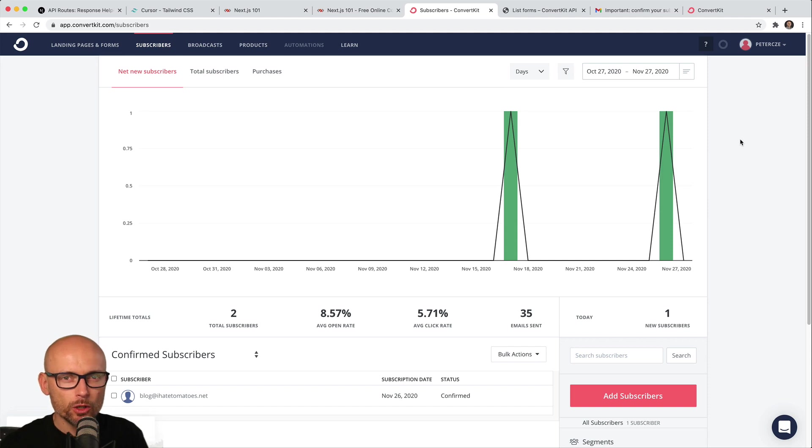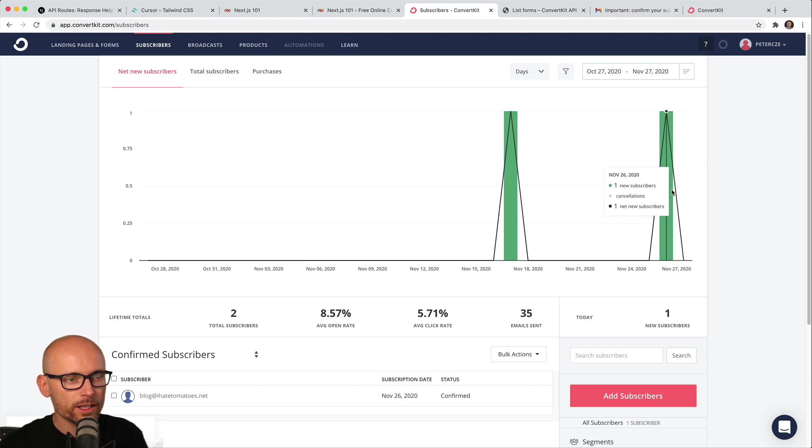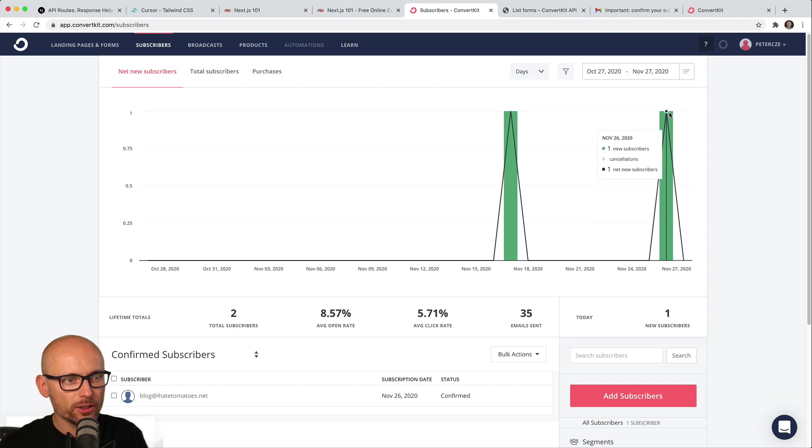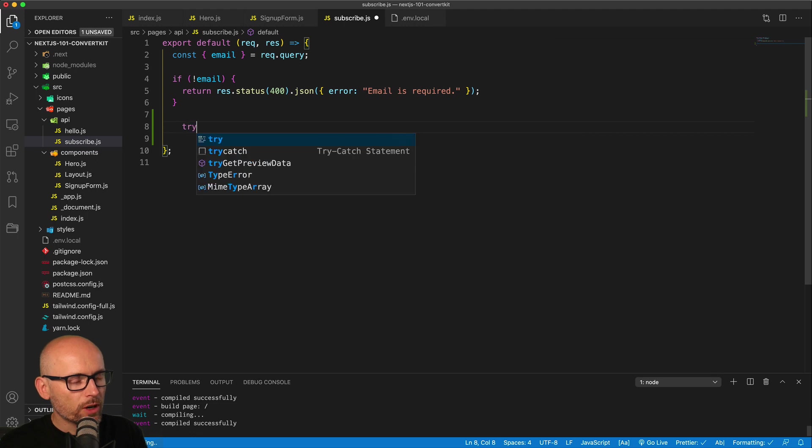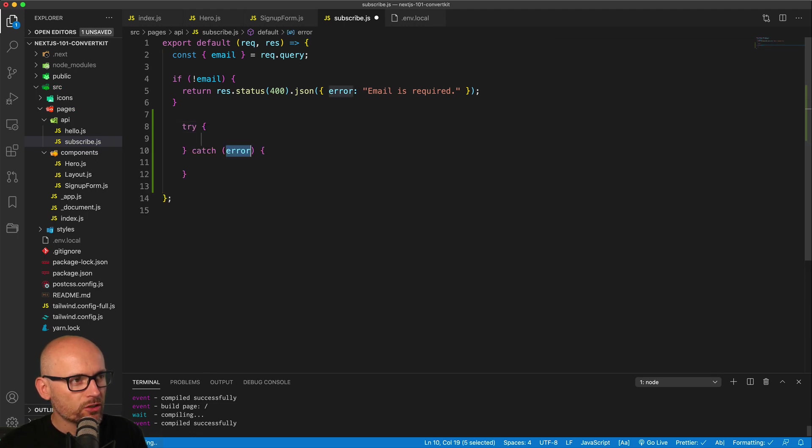In this video we will complete the subscribe endpoint. We will hit ConvertKit and successfully add the user through the form. Inside of the subscribe endpoint we will create a try-catch endpoint.